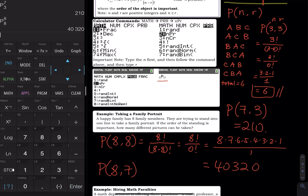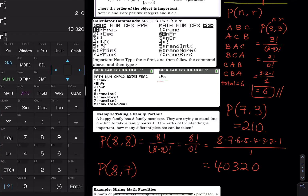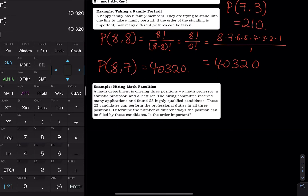A shortcut on the calculator: hit Second then Enter to bring up the previous expression. Use the left arrow to place the cursor on the eight and type seven to override it, then press Enter. That gives you the answer for 8P7. Going through Math, Probability gives 8 nPr 7, which also equals 40,320.